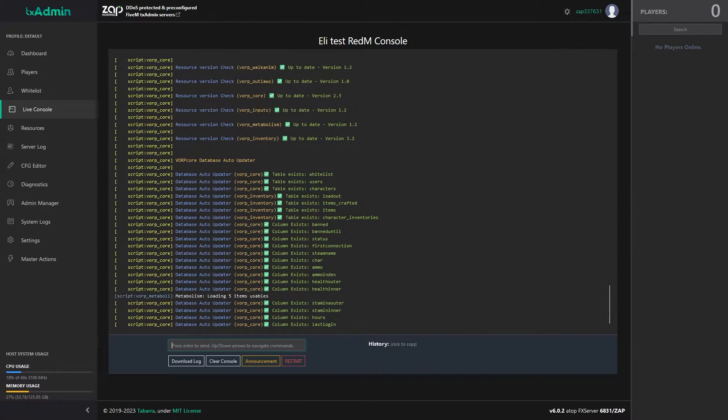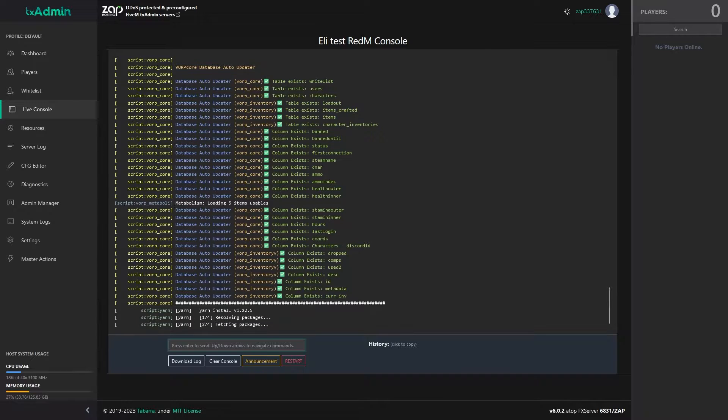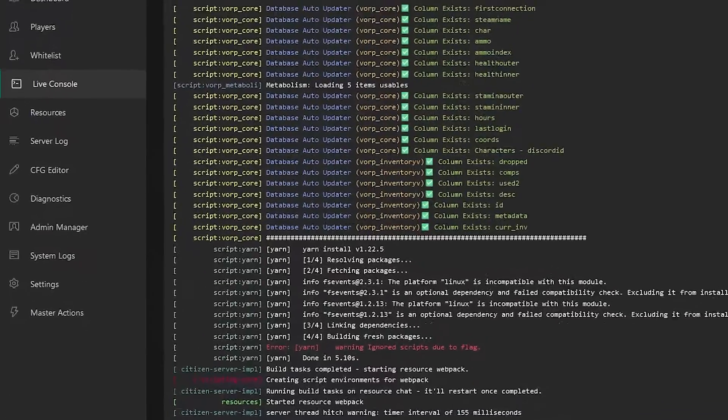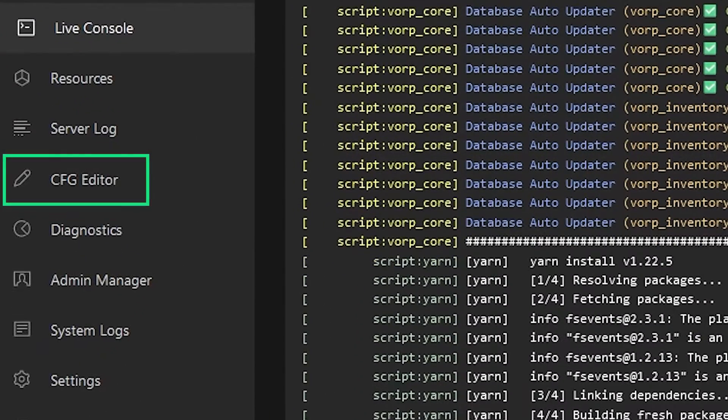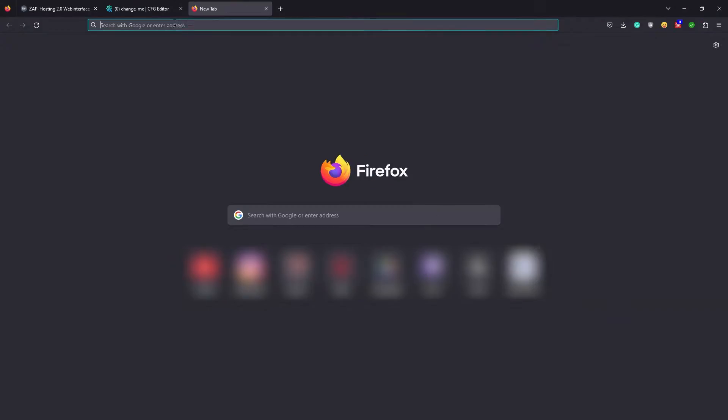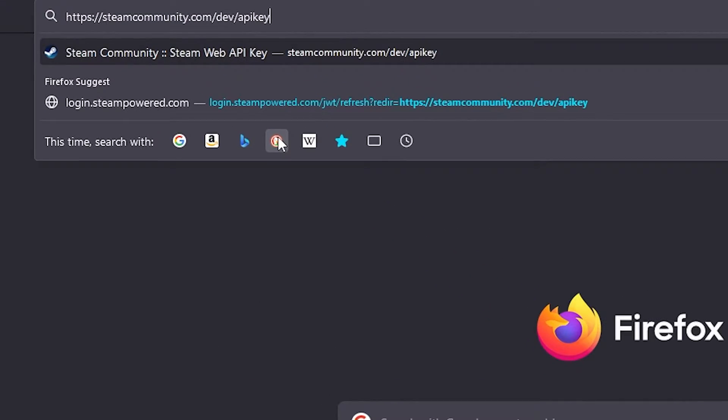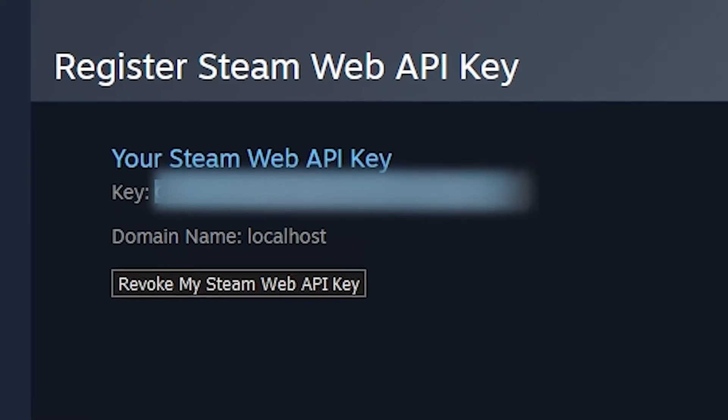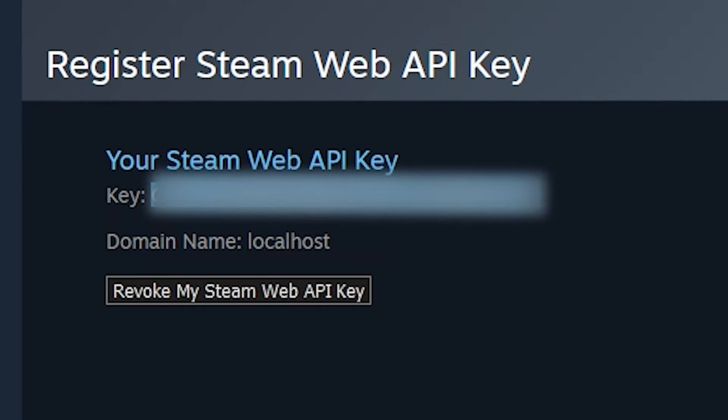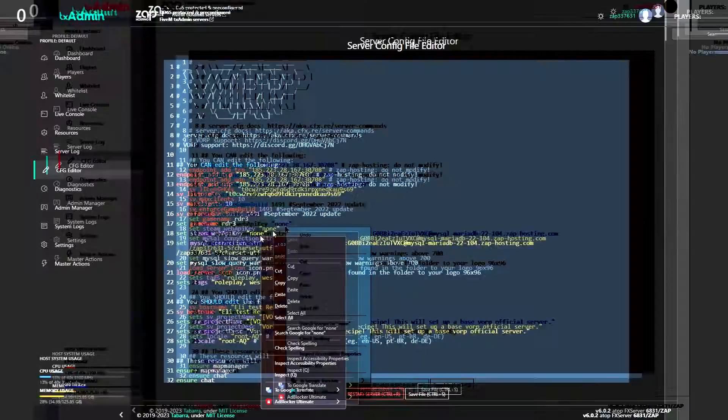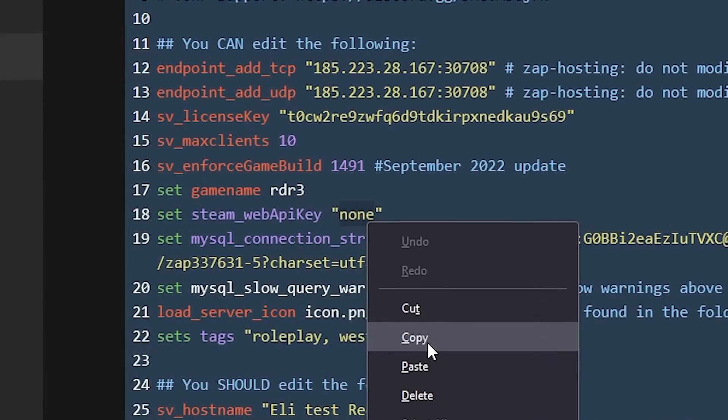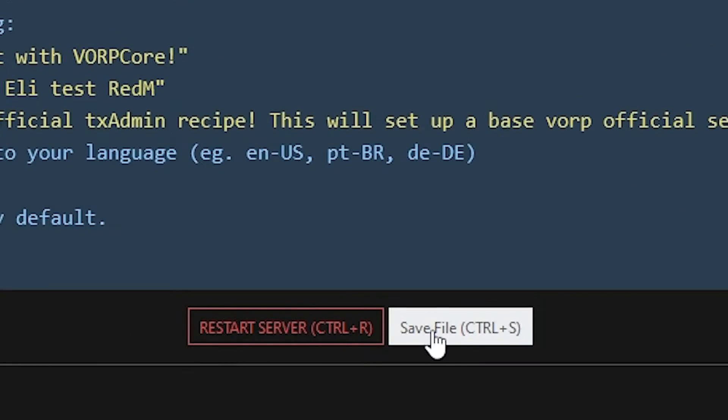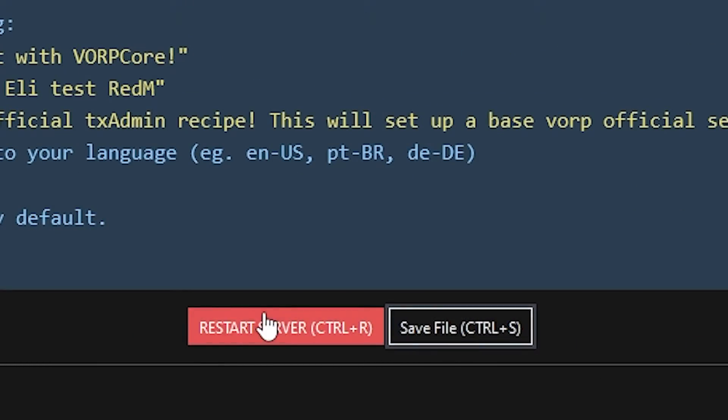Before joining the server, you have to add your Steam Web API key to the config file. To do so, navigate to the CFG editor tab, which can be found right here on the left. Next, paste a link in your browser's search bar that can be found in the video description. If needed, log in with your Steam account and simply copy the Web API key and paste it into the config file right here. After that, save the file and restart your server.